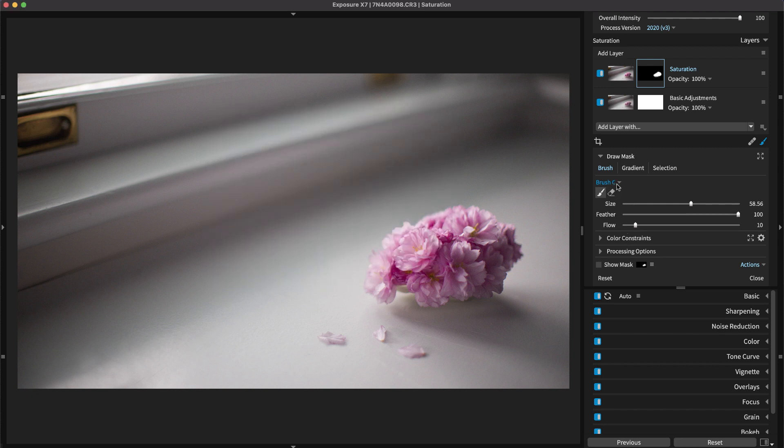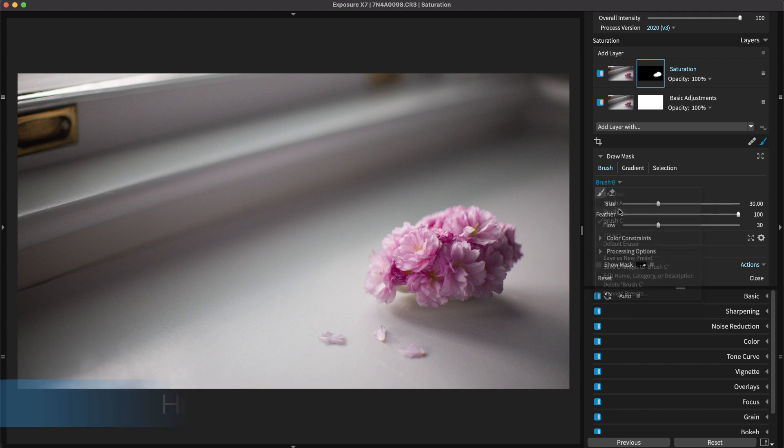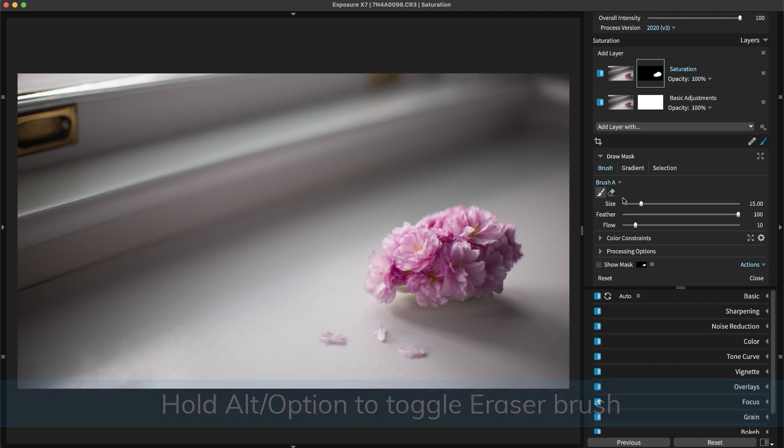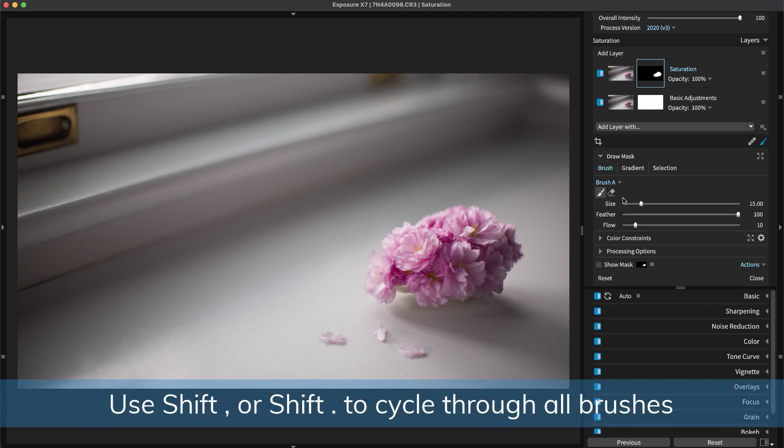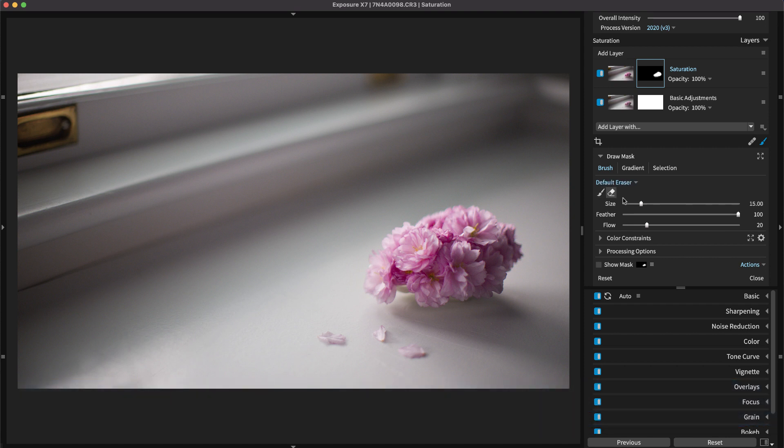Exposure's keyboard shortcuts make this easy. Hold Option or Alt on Windows to toggle the eraser and use Shift comma or Shift period to rotate through the brushes you have saved in the eraser. The eraser removes brush strokes you don't want.